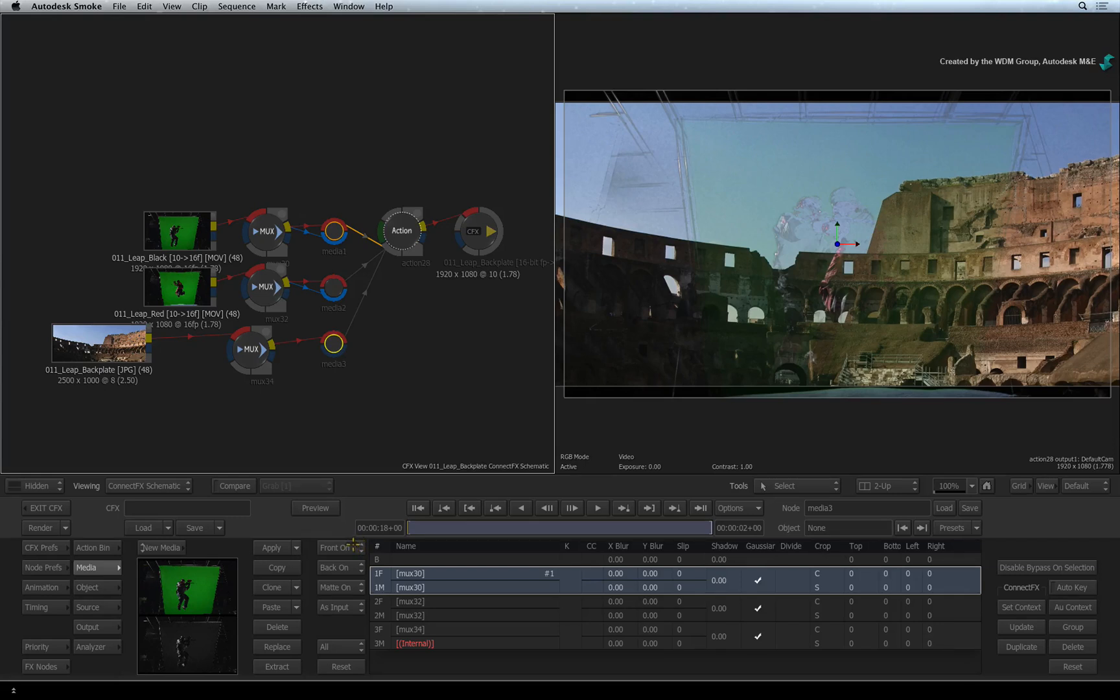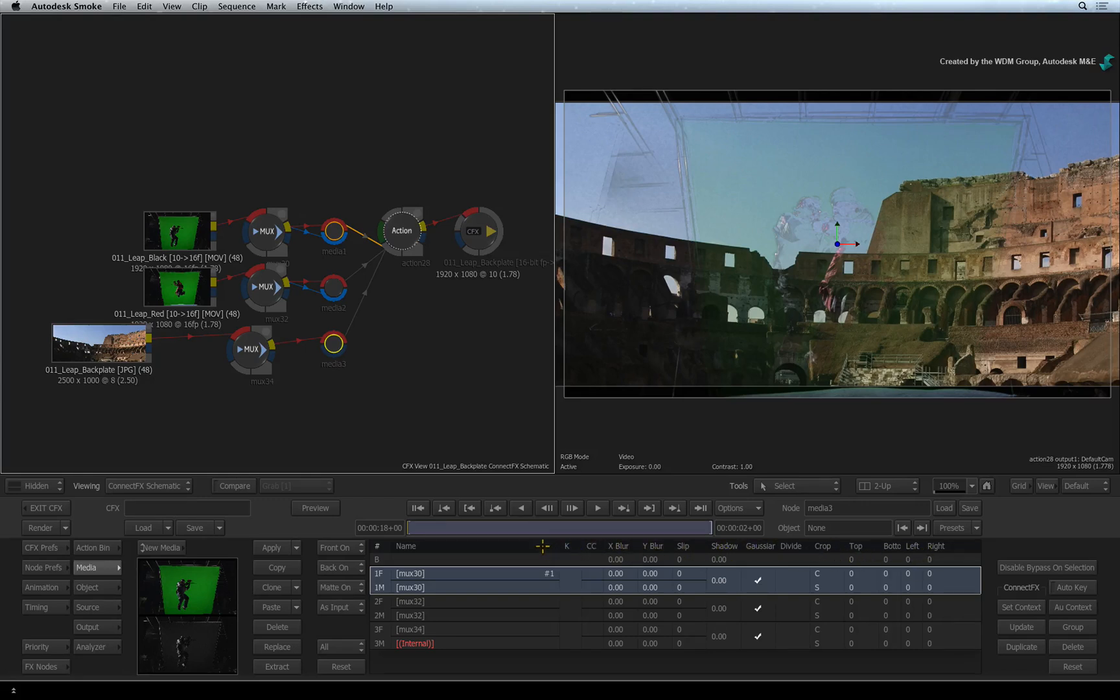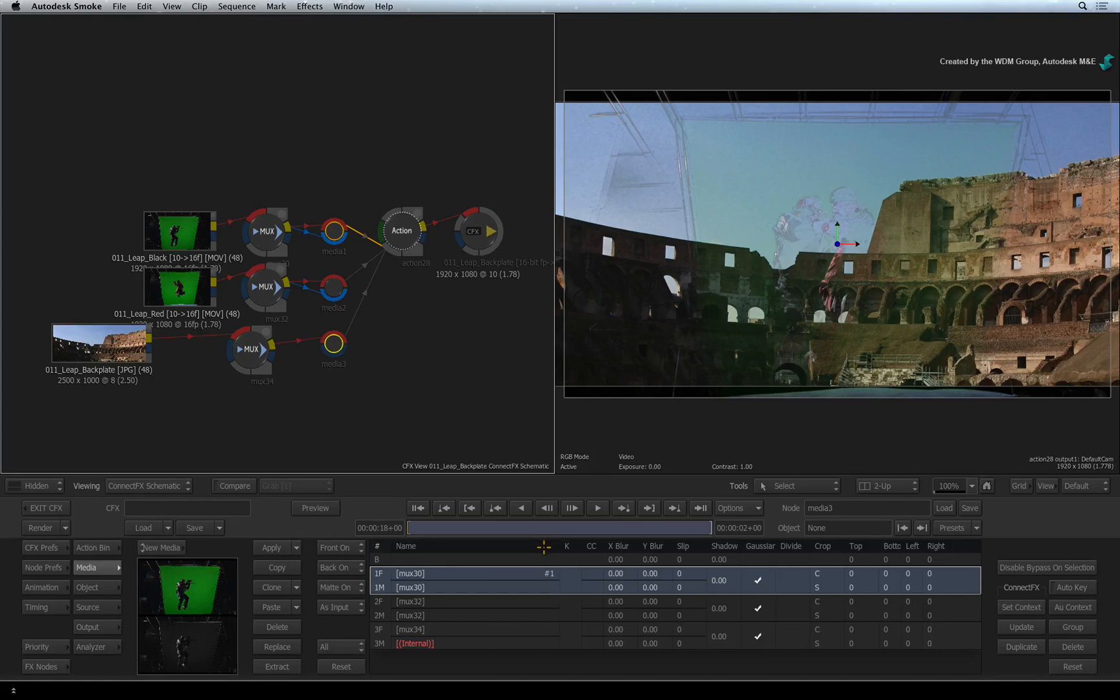Running along the row of each media entry are various processing tools that you can apply to loaded media such as keying, colour correction, blurring, slipping and cropping. So you can perform certain operations directly in Action without using any more CONNECTFX nodes. For example, we need to key the two green screen shots.